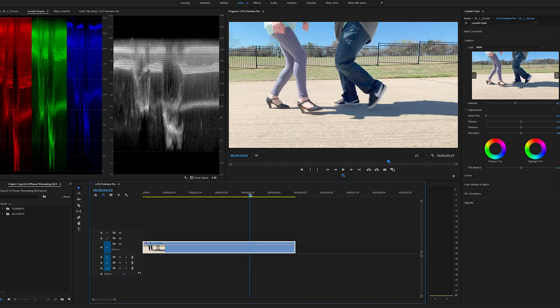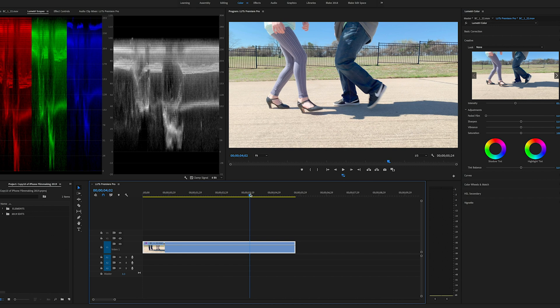Okay, I'm in Premiere Pro and there are two ways to bring in LUTs within Premiere Pro and I'm talking about into Lumetri Color, the main color correcting, color grading tool that's built into Premiere, not talking about third party apps.